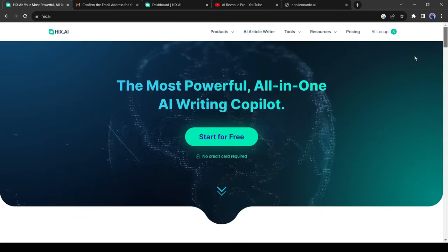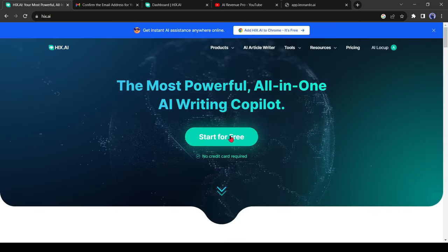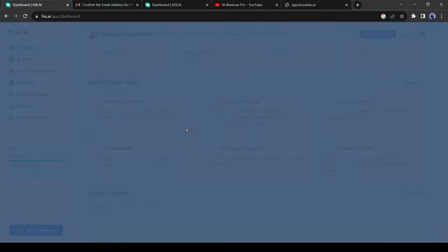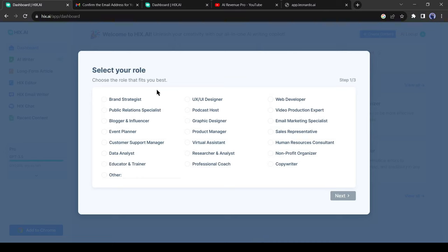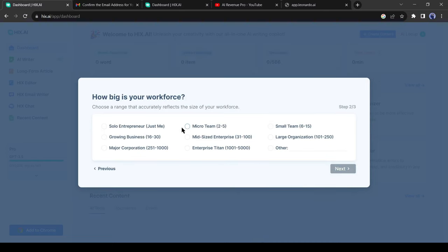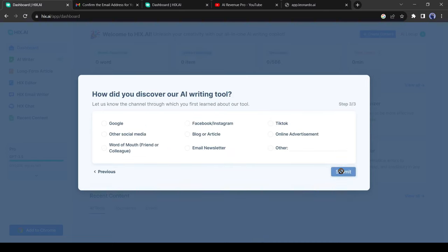To get started, click on Start for free. Now create an account with your email or Google account. After creating the account, you have to select your role and more. That's not very important, just select one of these.